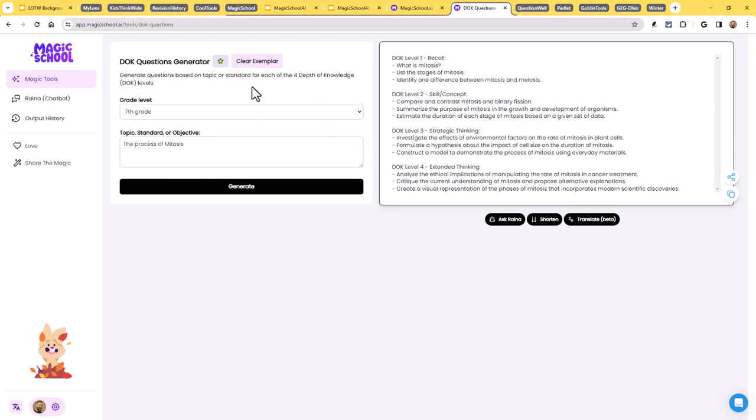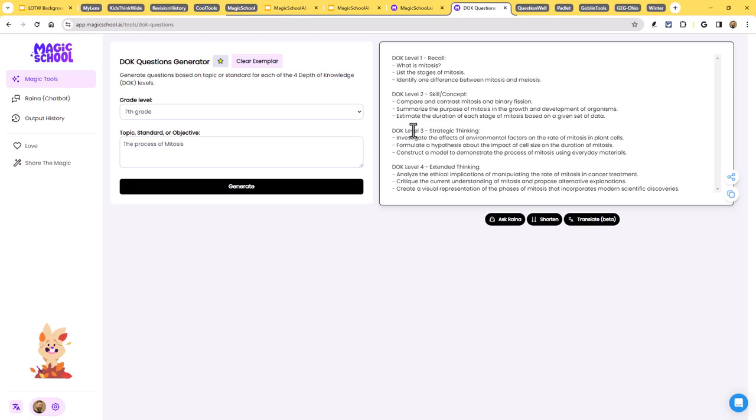So if you're not totally sure how the tool works, just click on the exemplar button, and it will fill in, for example, this case, seventh grade, and the process of mitosis was the topic. And then over here on the side, this was a DOK question generator. You see it has created questions for DOK level one, two, three, and four. And so now we've got these questions that we could pull from.